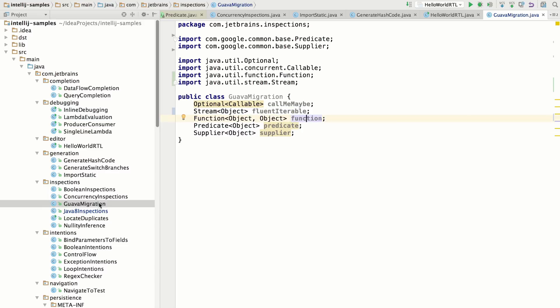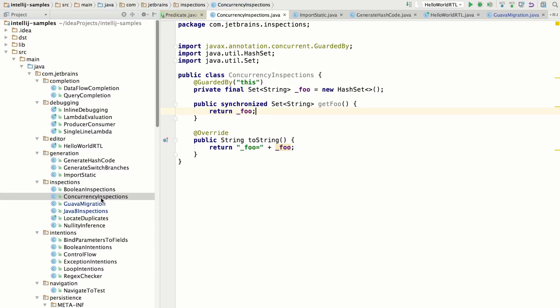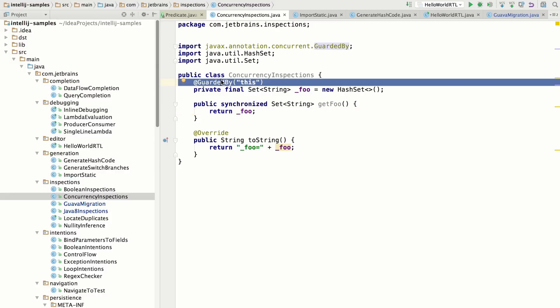IntelliJ IDEA 16 now has inspections for detecting concurrency issues specifically related to JSR 305 and the Java X concurrency annotations. So the spec defines these annotations, for example, guarded by.